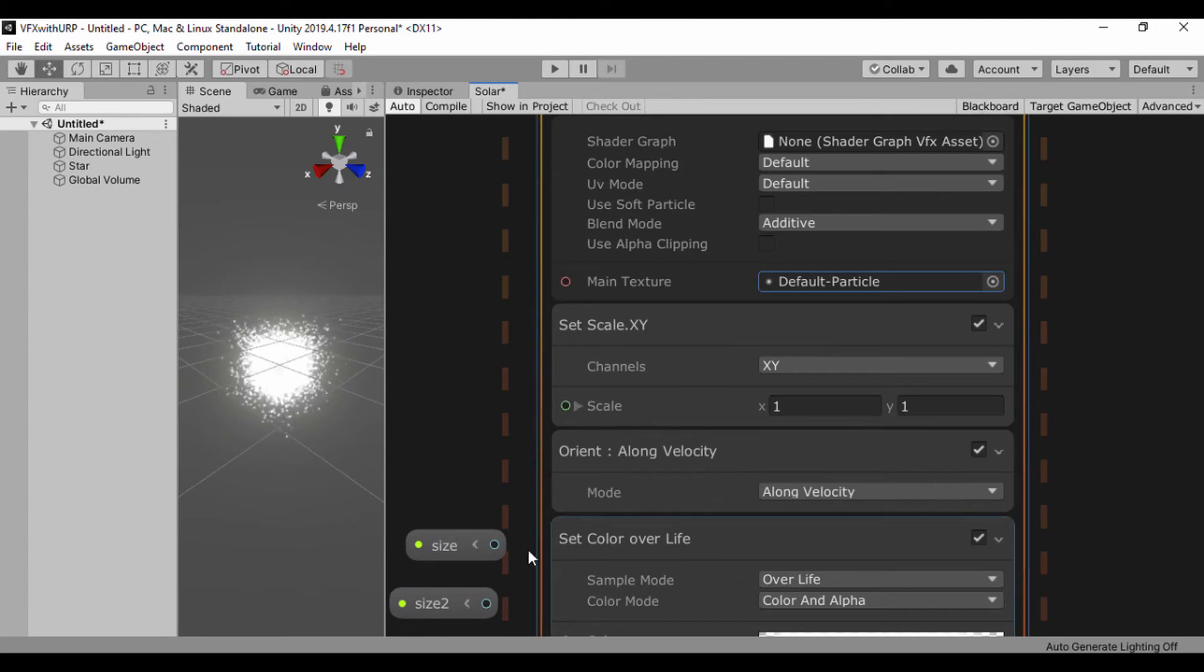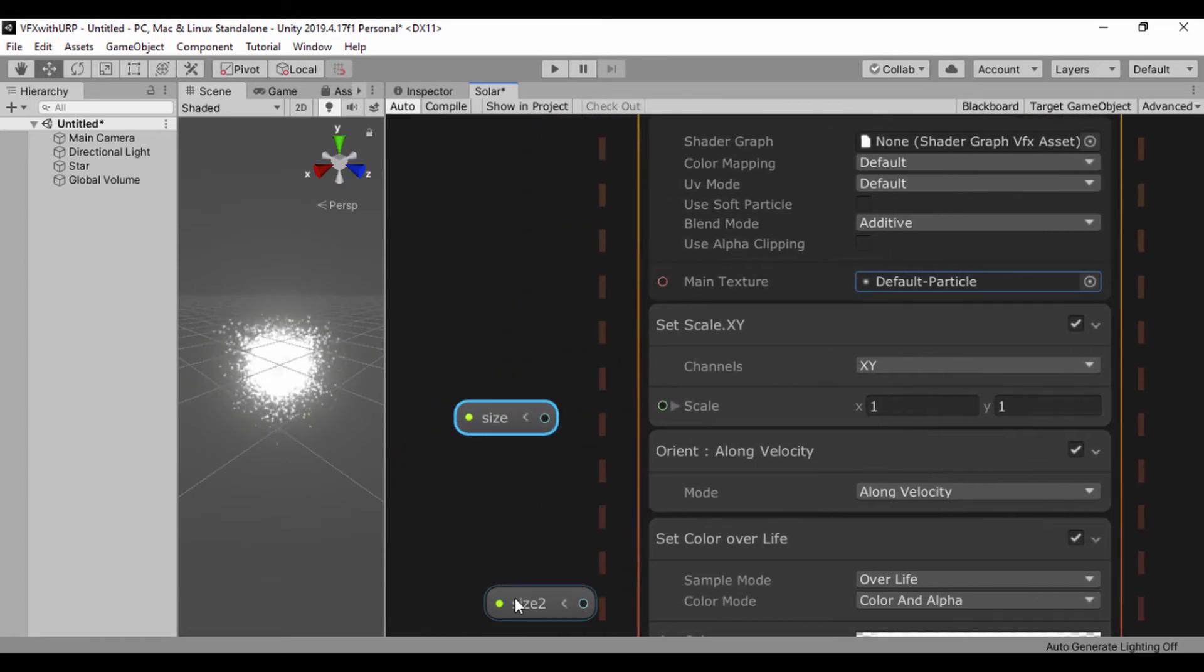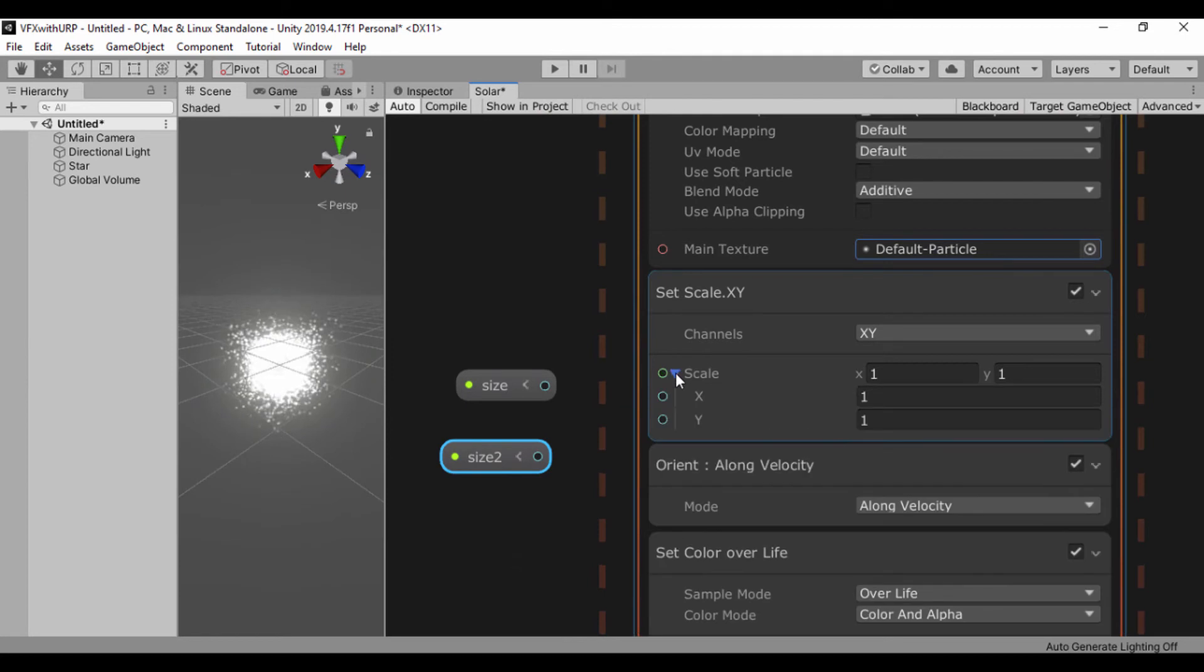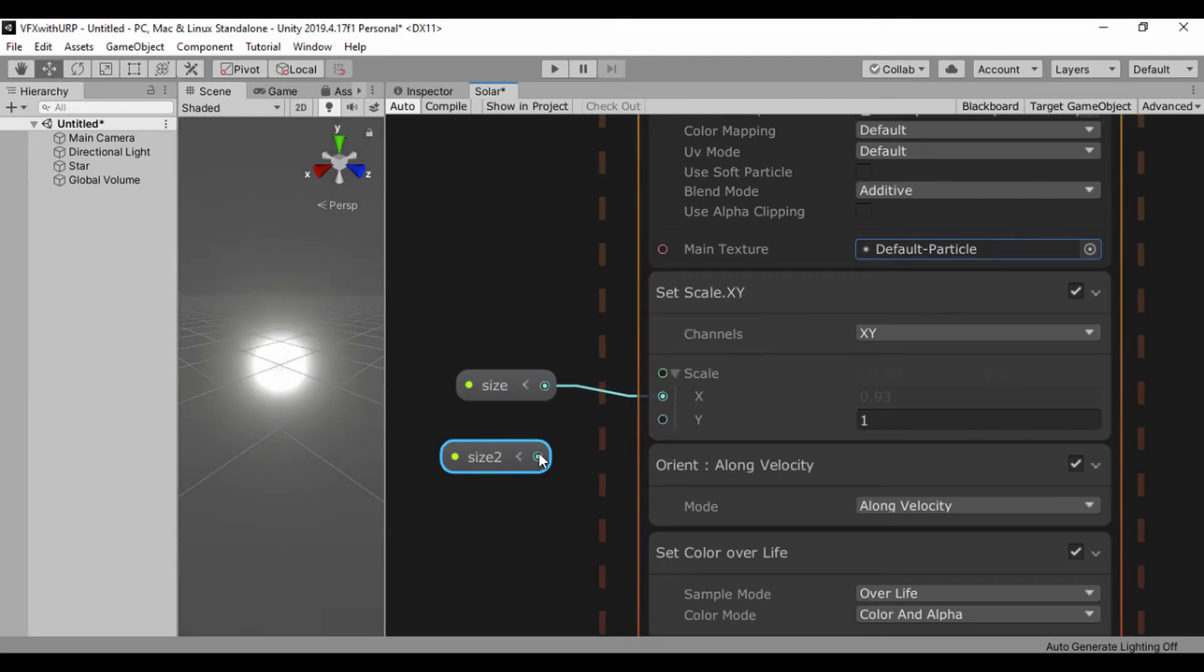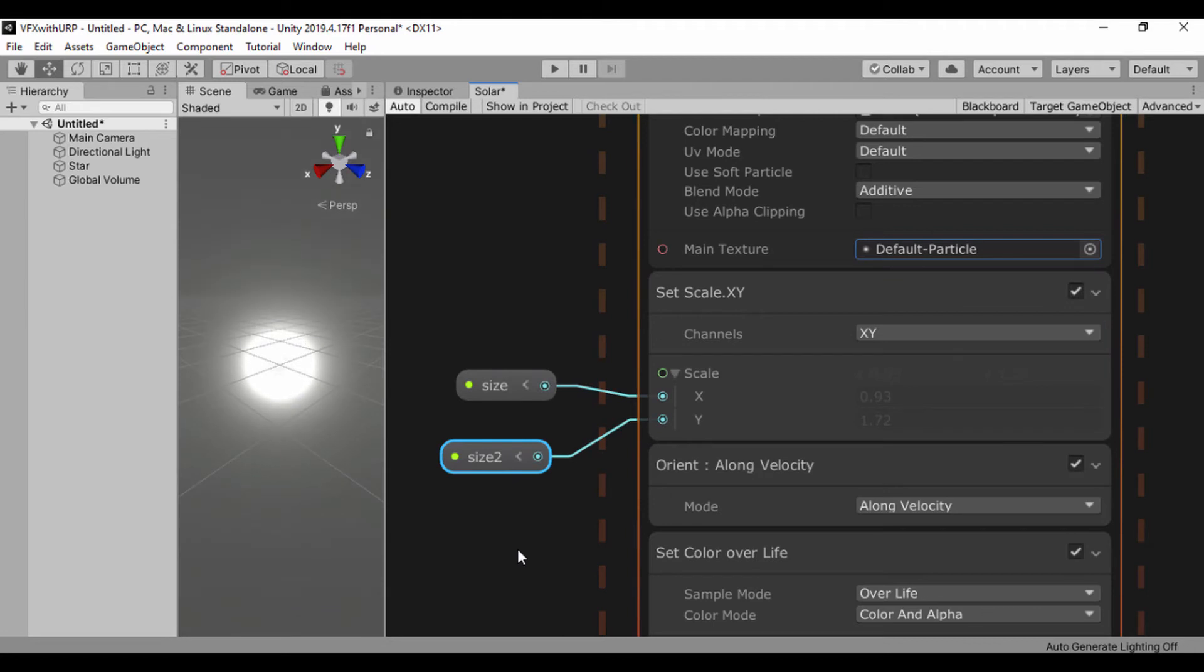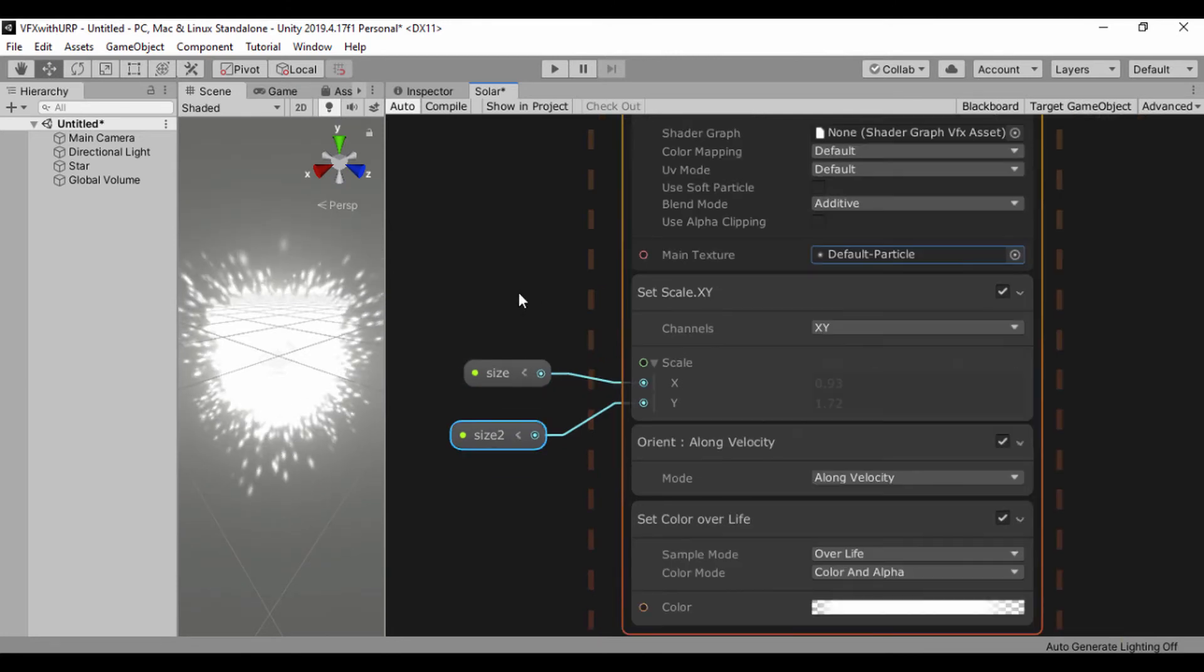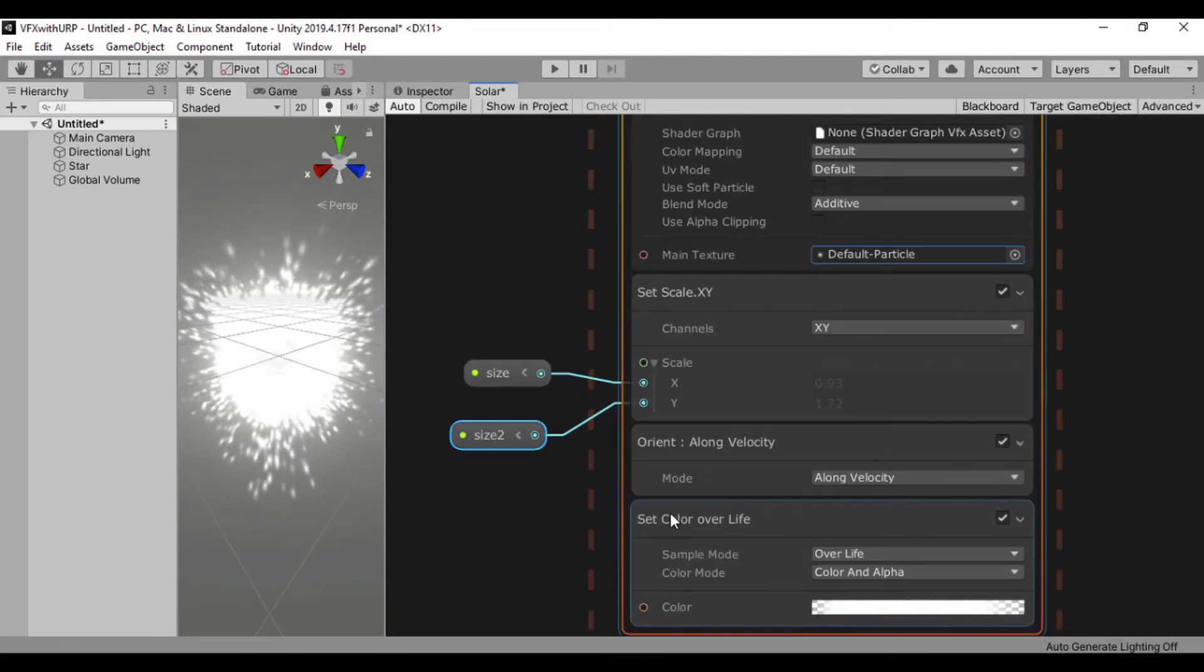And we'll just drag these outside like that. We can close our blackboard. So what we're going to do is set this to our scale. For our X scale we'll pass in X and for our Y scale we'll set the size Y. We can actually see the size being affected and orient along velocity working also.